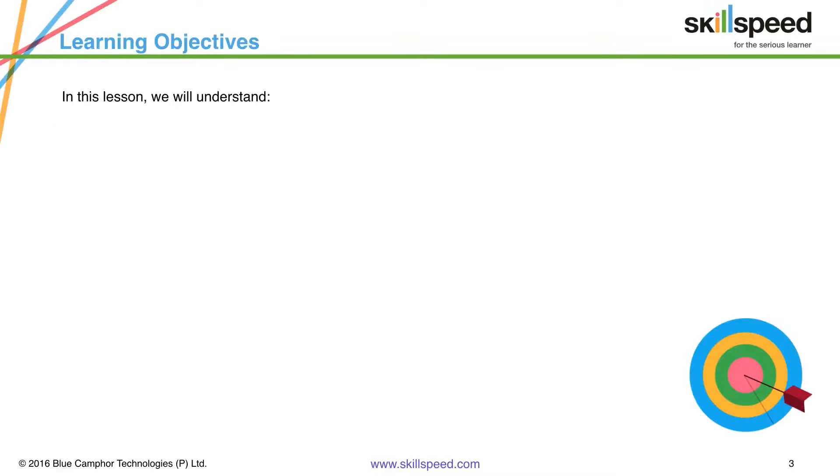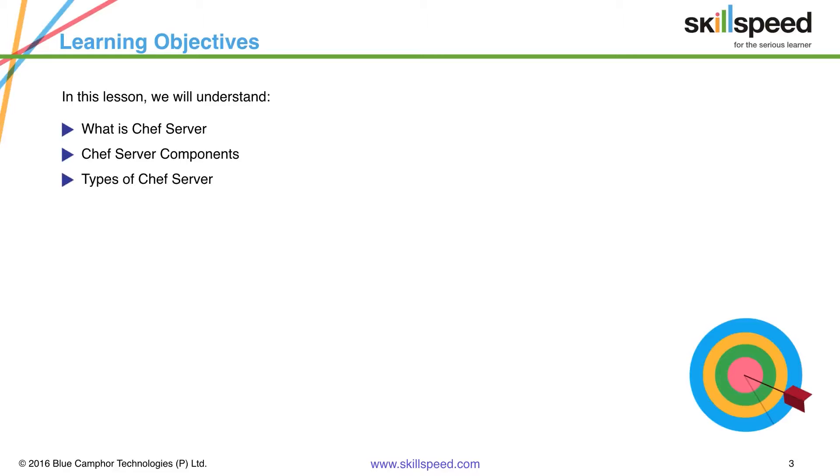In this video we are going to talk about first of all what exactly is Chef server. Then we will talk about the components of a Chef server. Then we will see how many types are there when we talk about the Chef server.